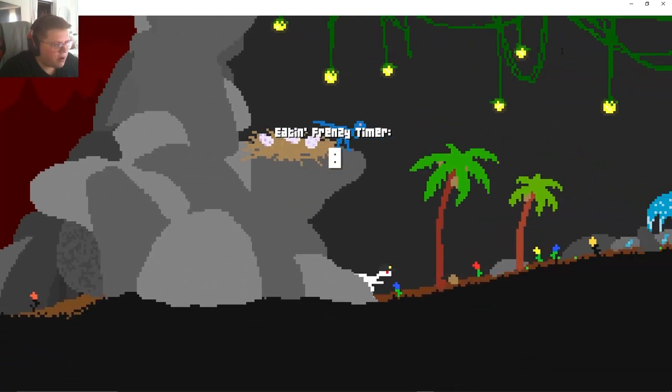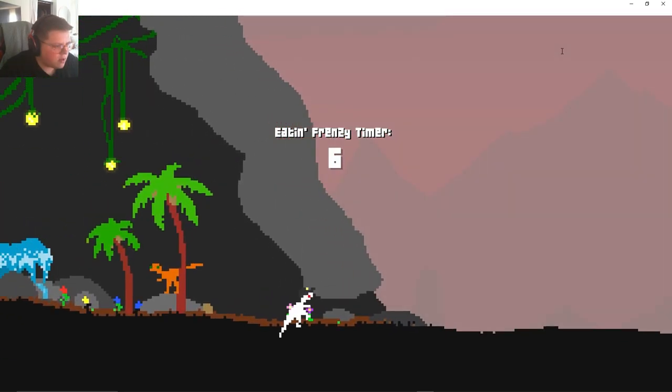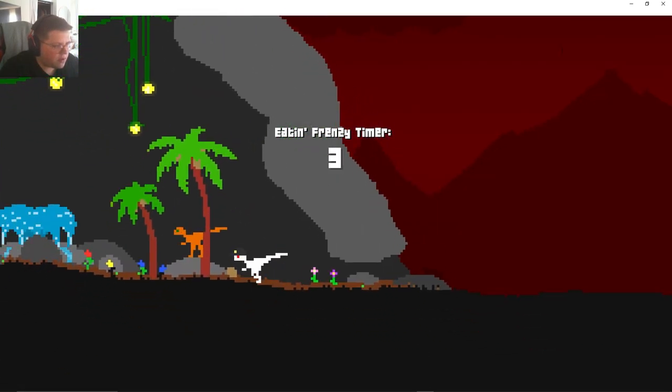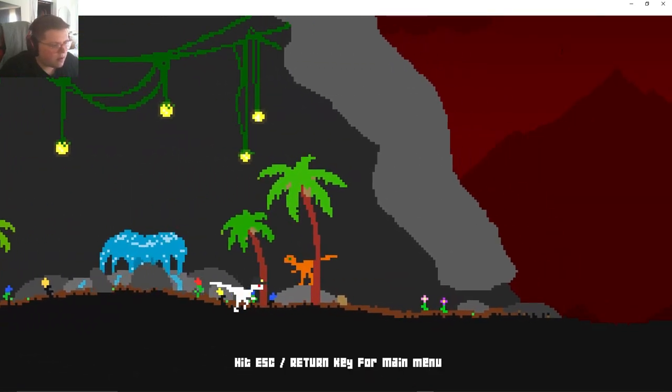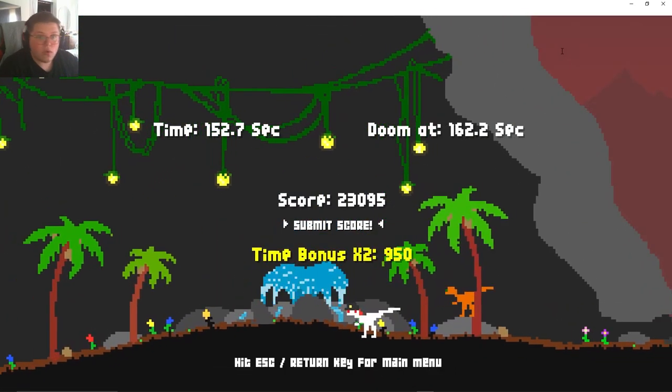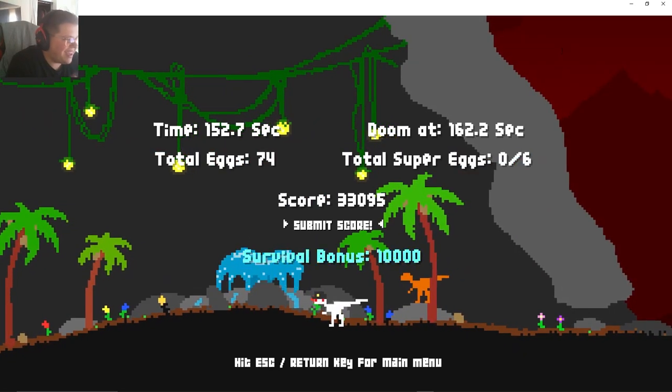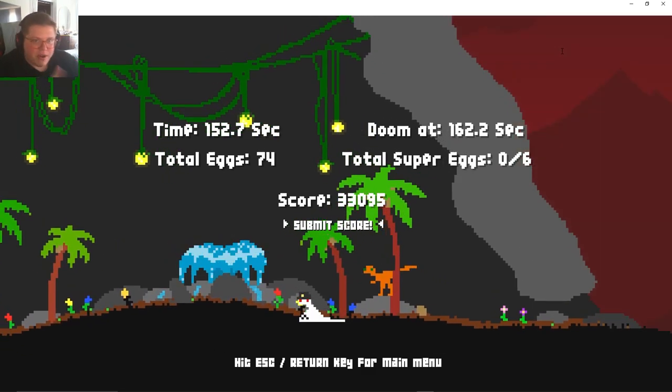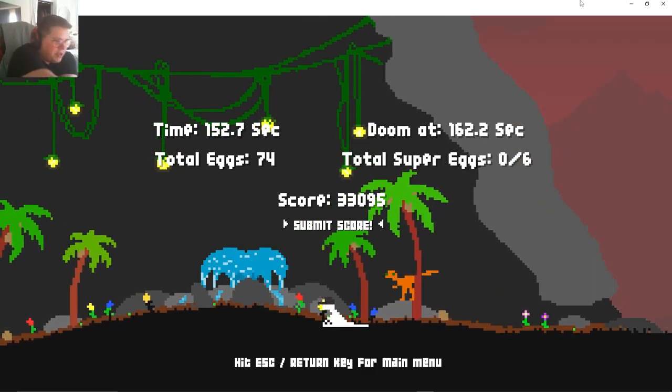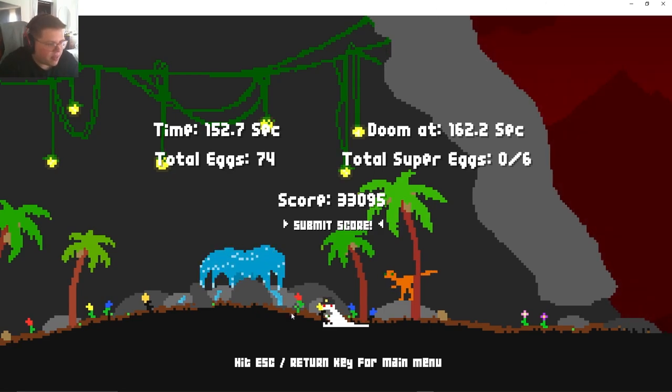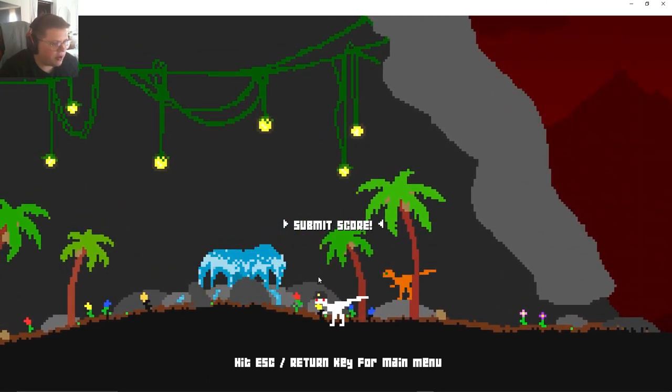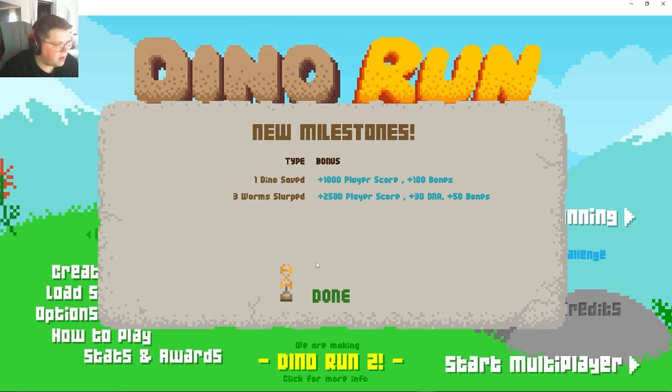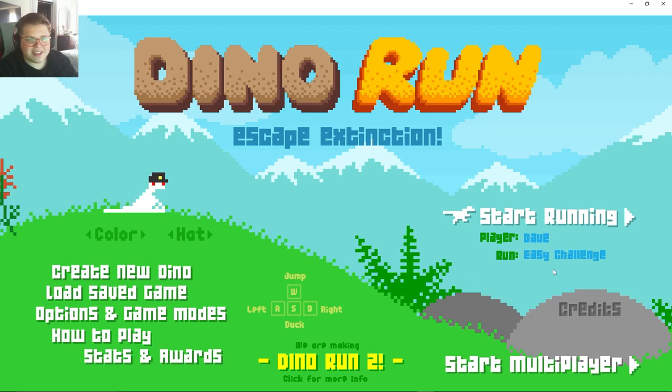Eating frenzy timer, what am I supposed to do eat stuff? Oh that's we won, okay. Dude not gonna lie I'm very proud of that, apparently the game achievement like the doom surfing. Okay, return escape key for main menu. New milestones, one dino saved, three worms slurped. Okay cool. All right well we're gonna go ahead and end the video off here guys, thanks for watching.